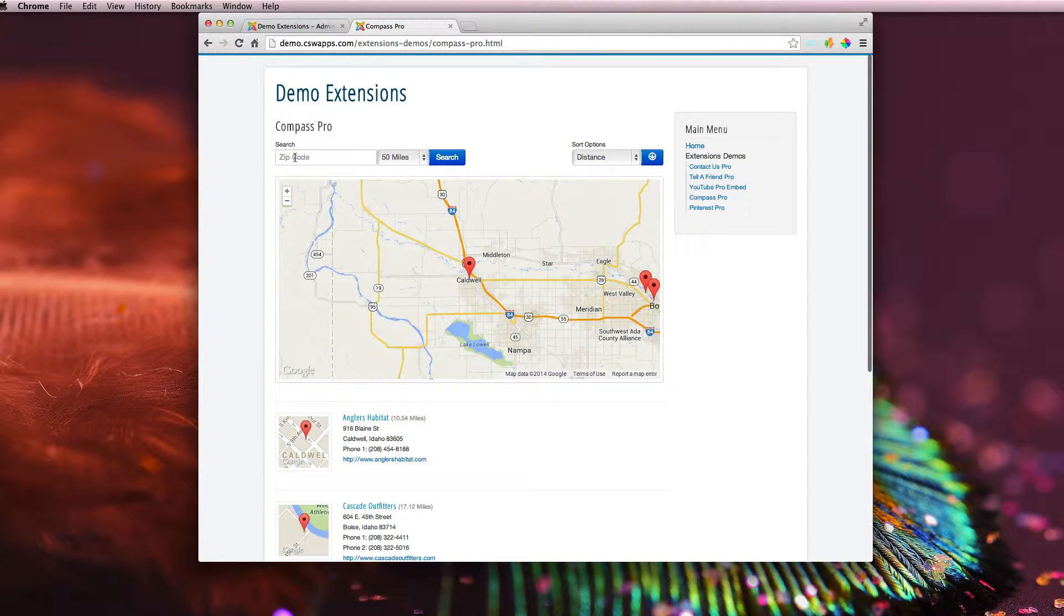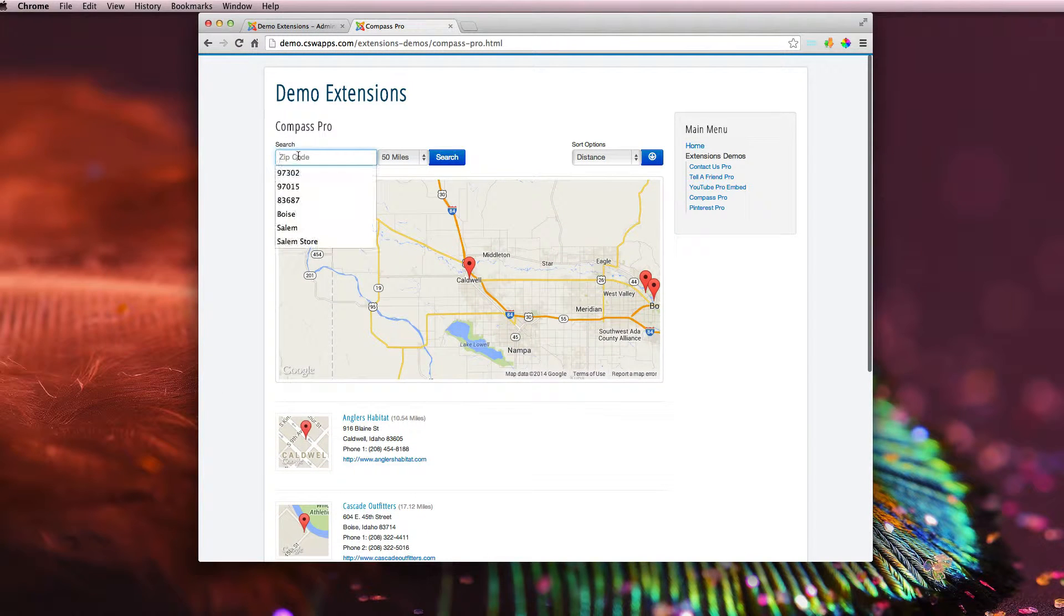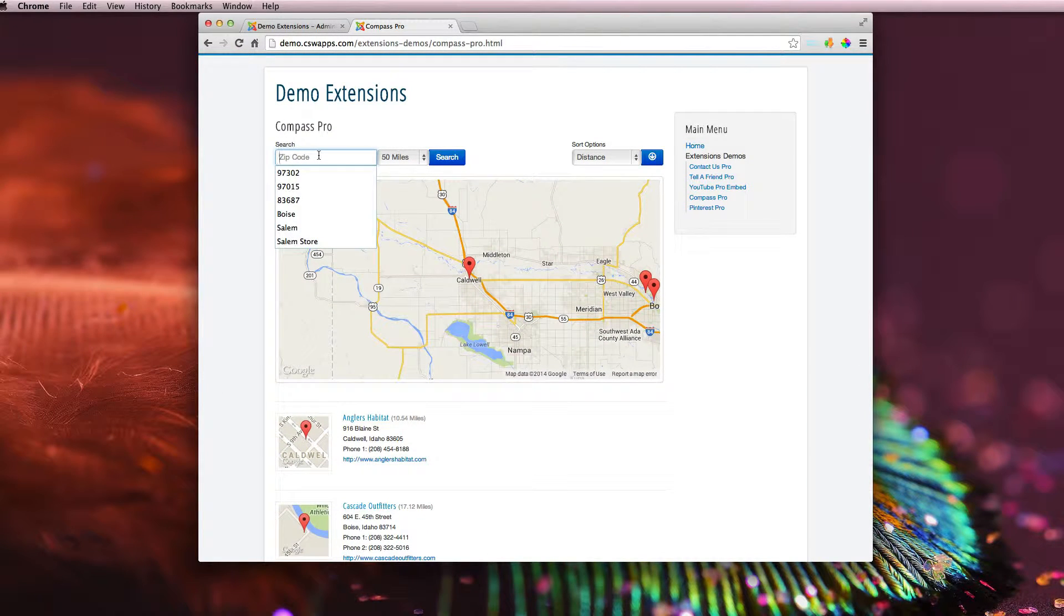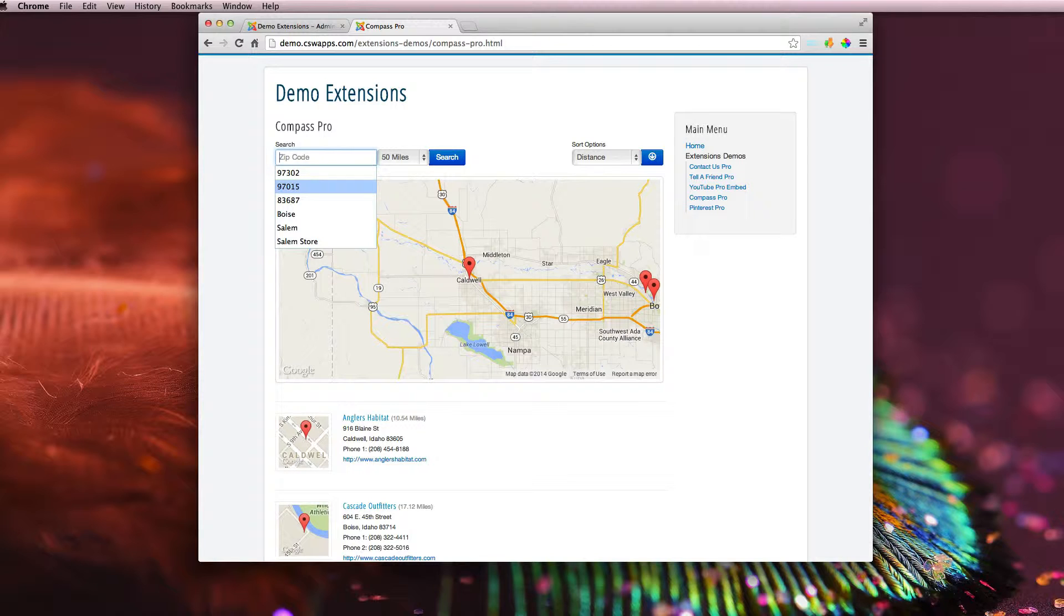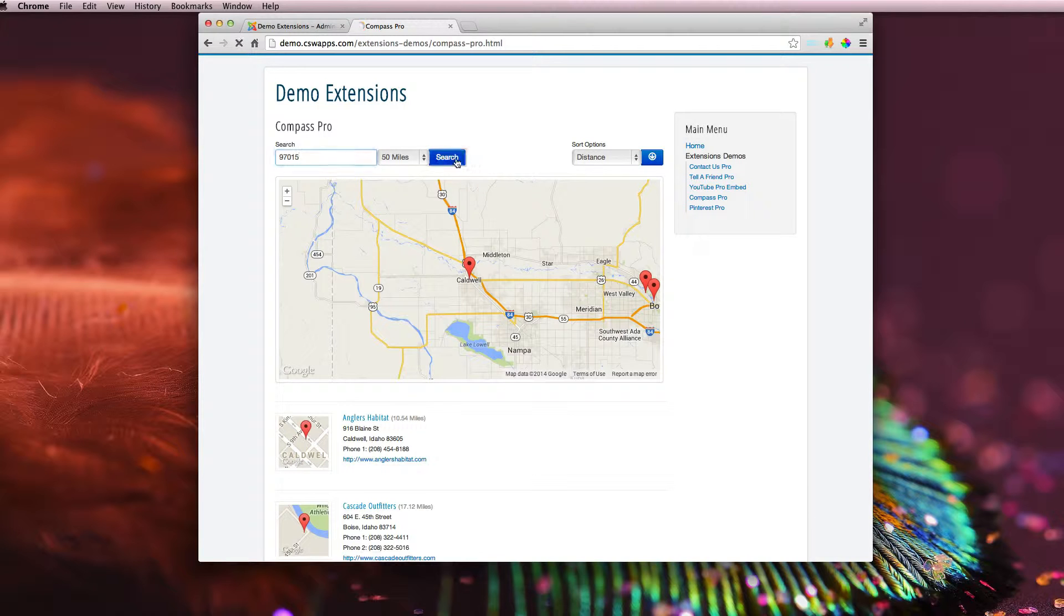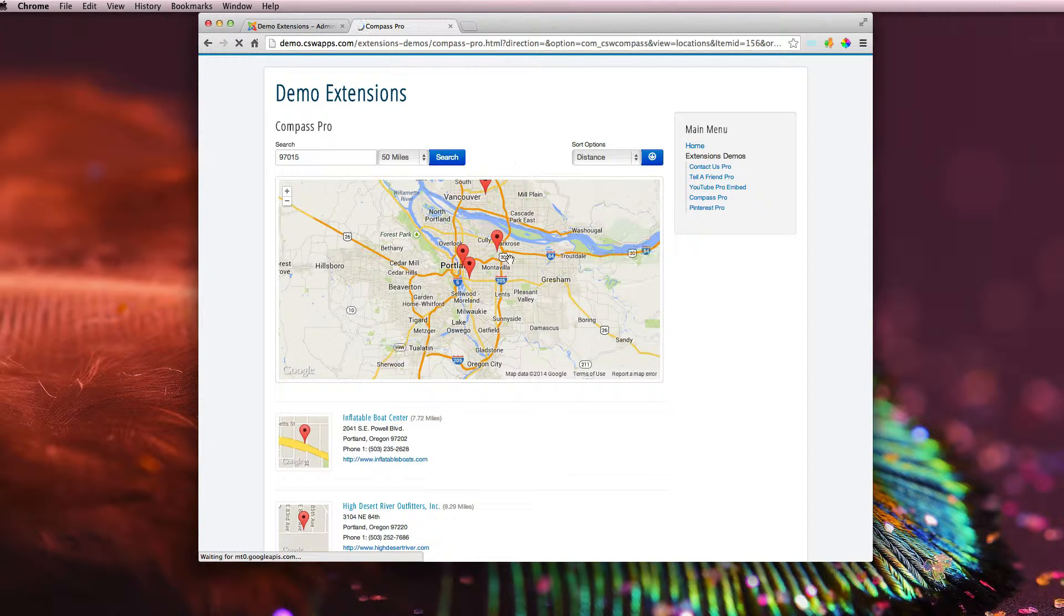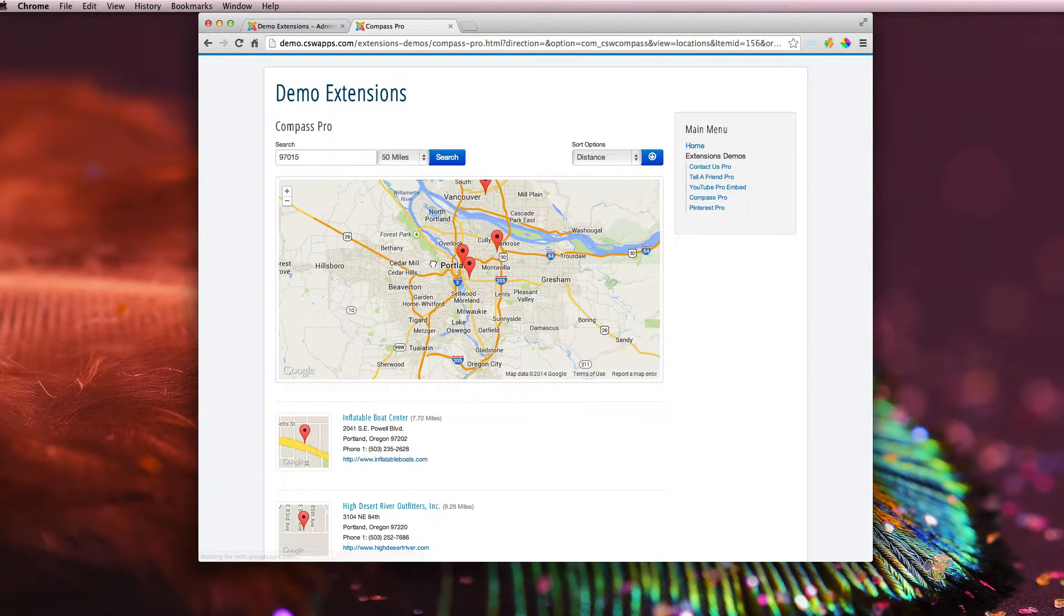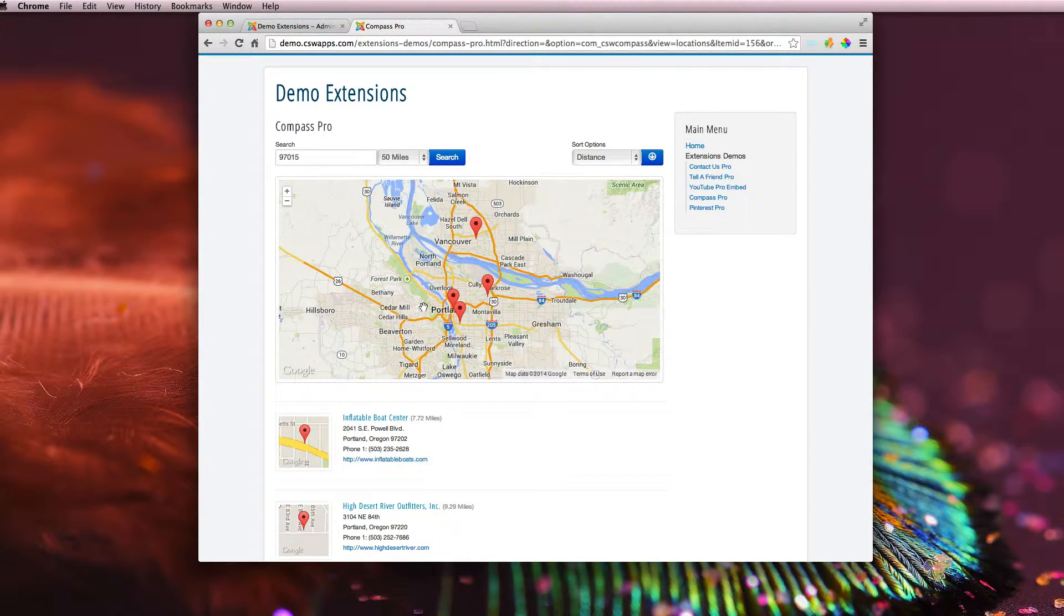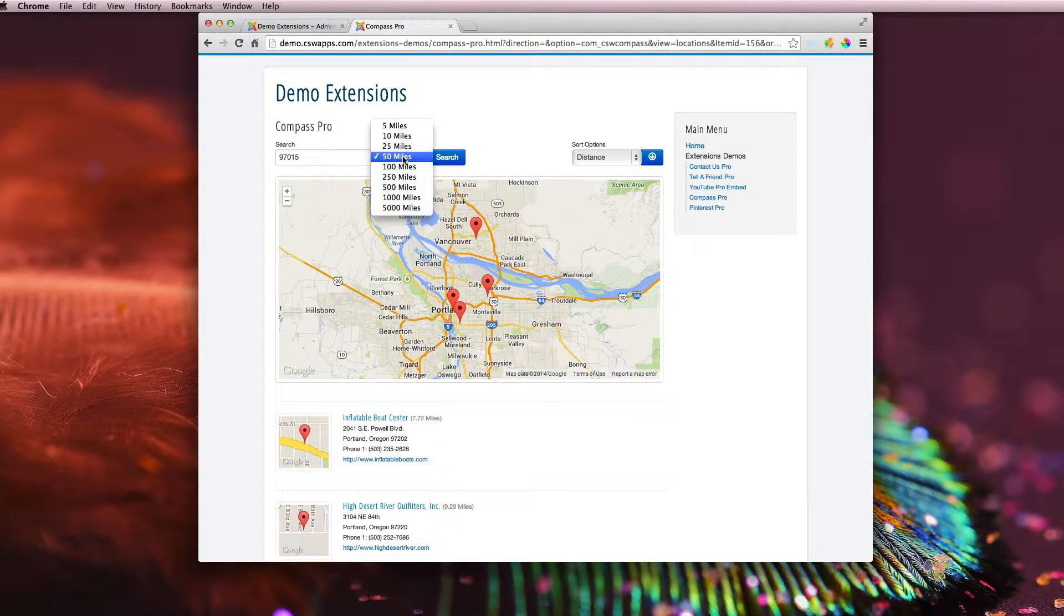But I can also do a search up here by typing in a zip code. So if I type in a zip code that I know is in Portland, Oregon, and click Search, it's going to find all the locations in the Portland area within 50 miles.